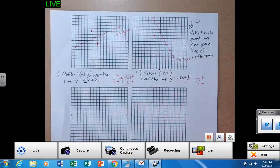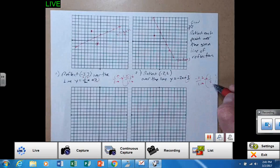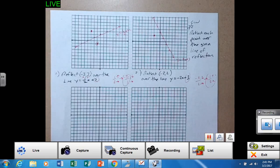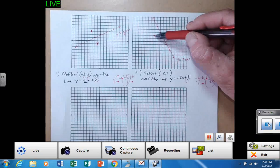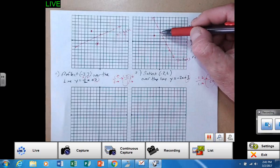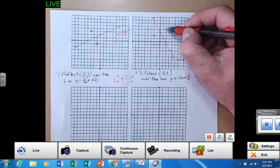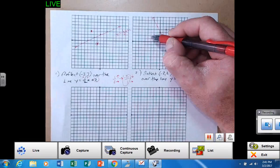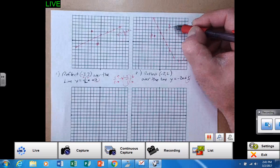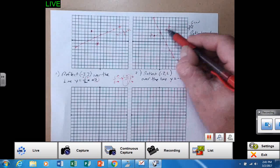Now, if I find the reciprocal of that, that is positive one half — not only opposite, but the reciprocal. So from that point, I am reflecting: over two, up one, over two, up one. And that gives me the new image point — that would be reflected over that line at a 90 degree angle. You can see that.